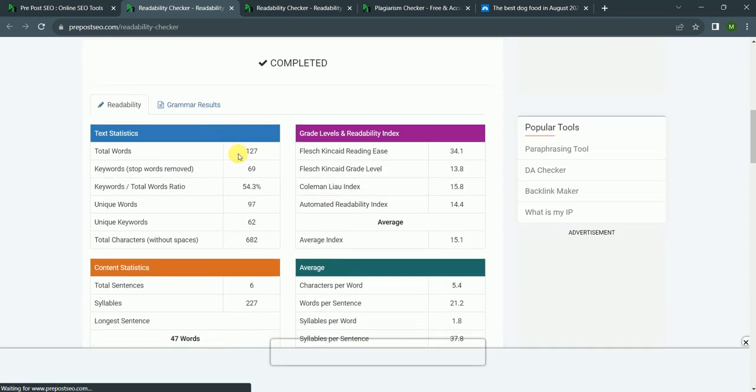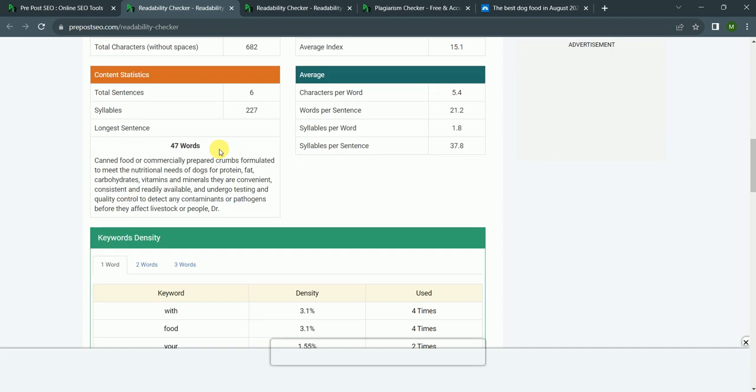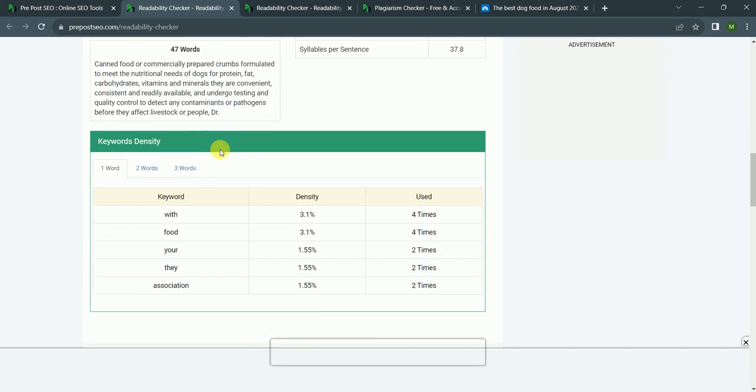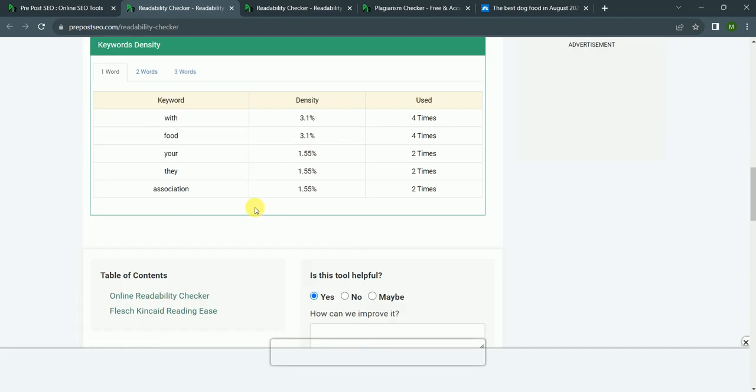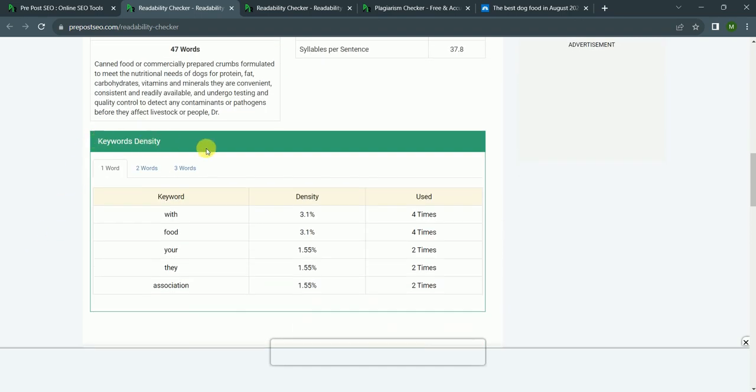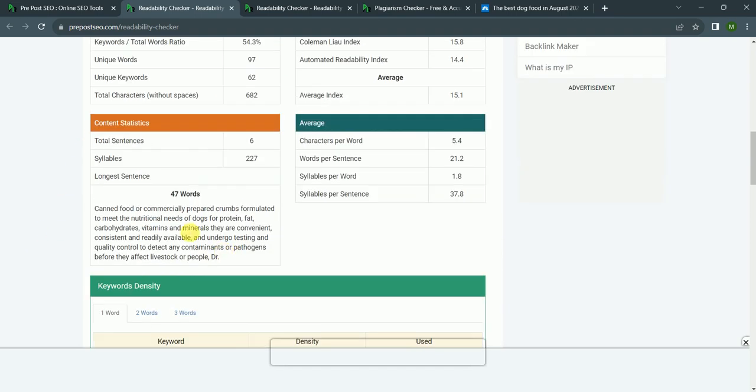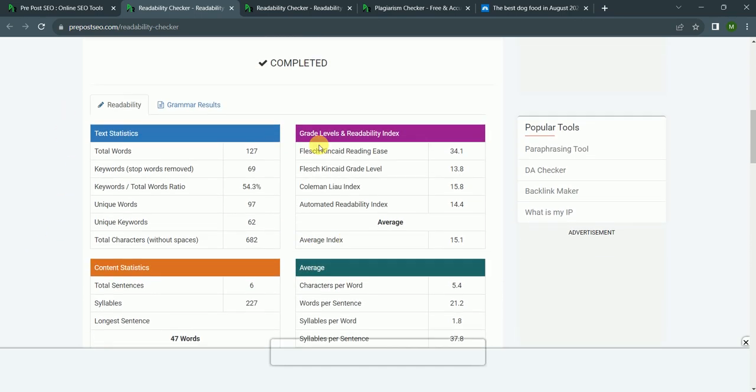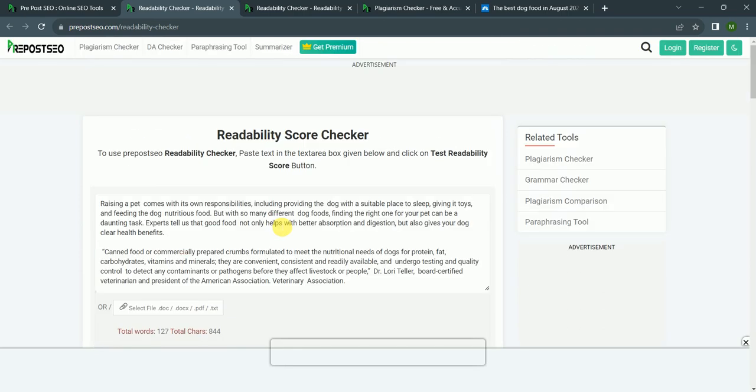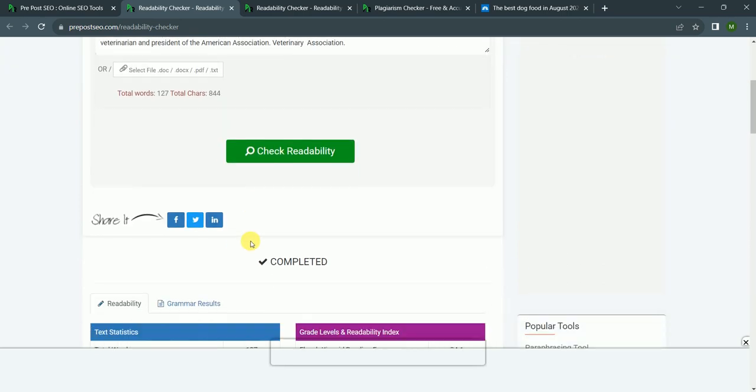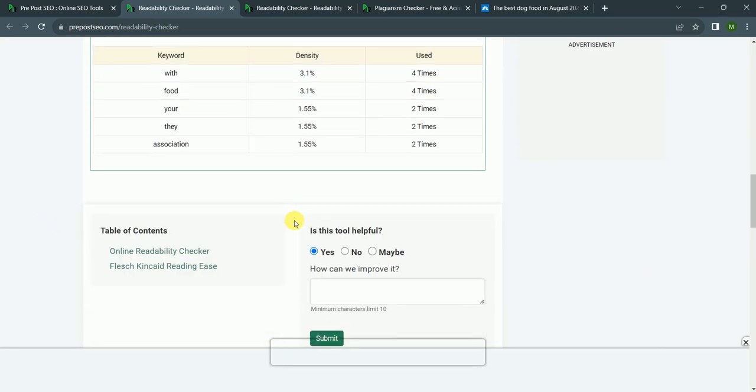As you can see, it shows me different parameters: keyword density, content statistics, average grade levels and readability, and text statistics. It checks the whole readability in different parts, and this is a great website.